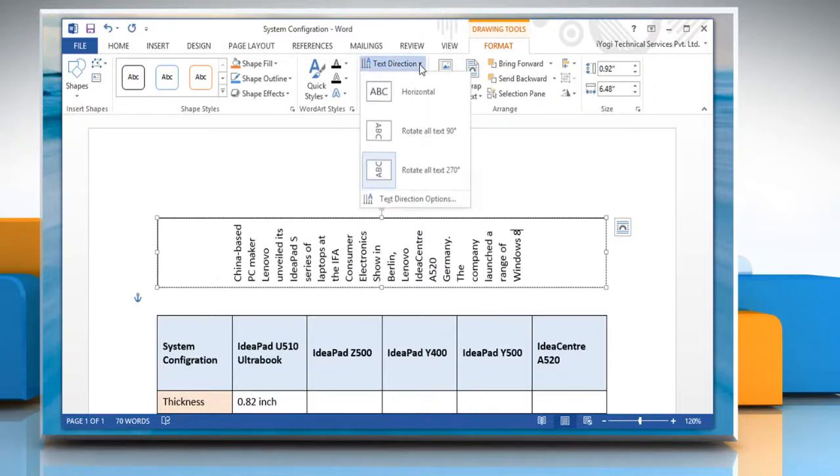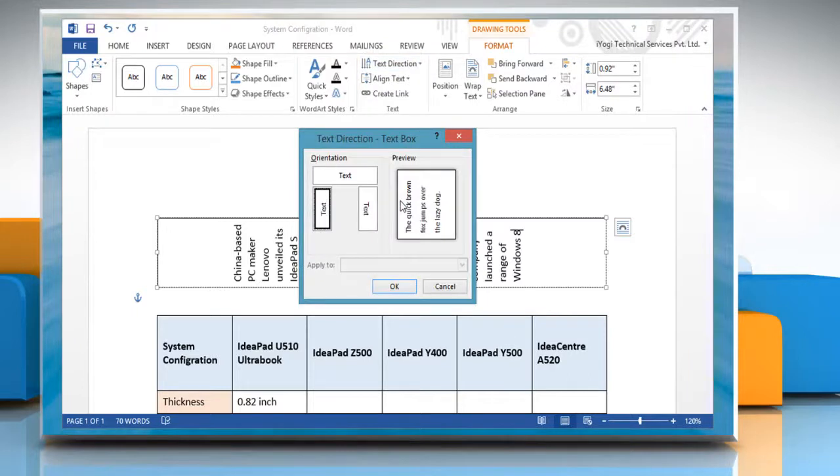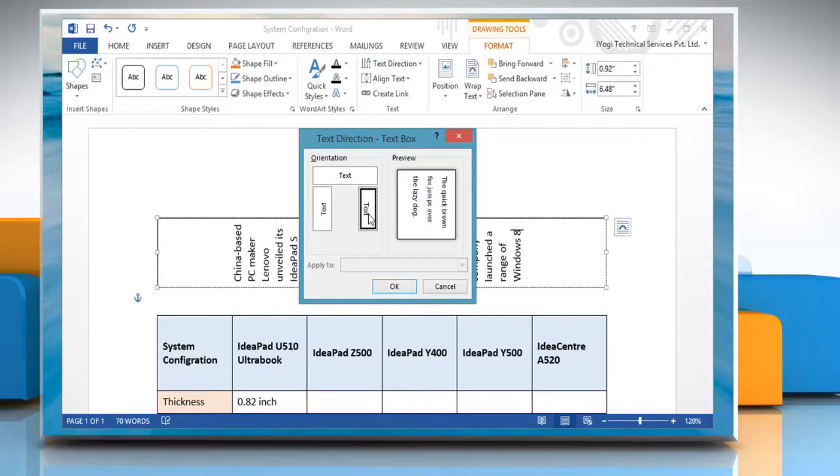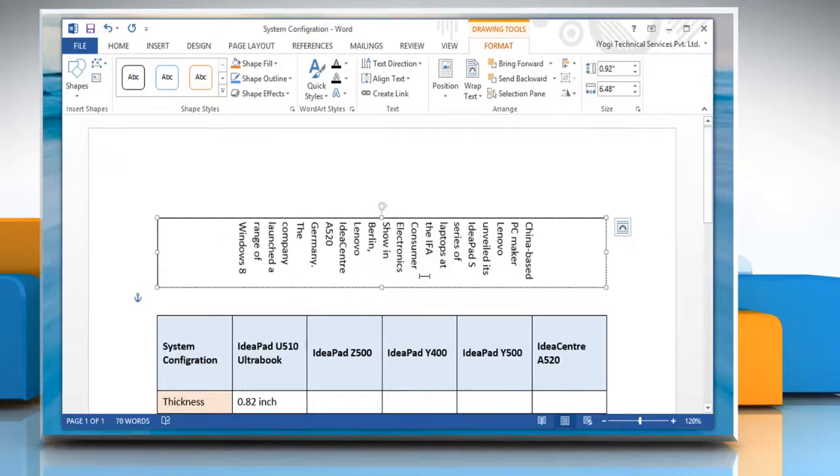If you select text direction options from the list, a text direction dialog box will appear. Select the orientation of your choice. A preview will be displayed on the right side of the dialog box. Click OK to apply the selection.